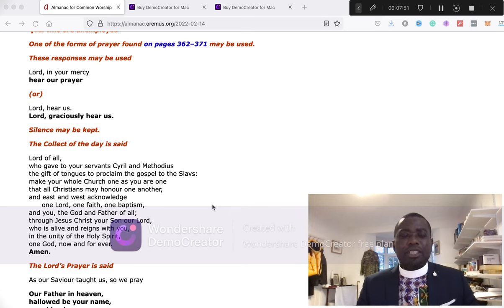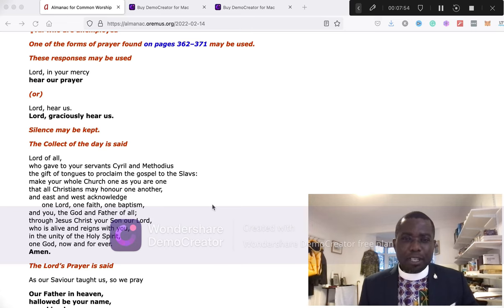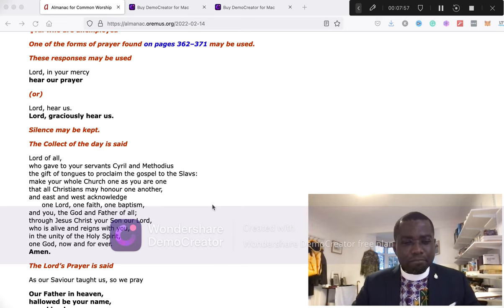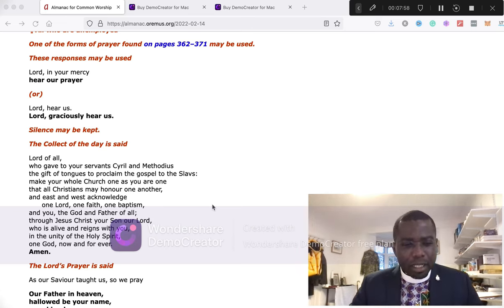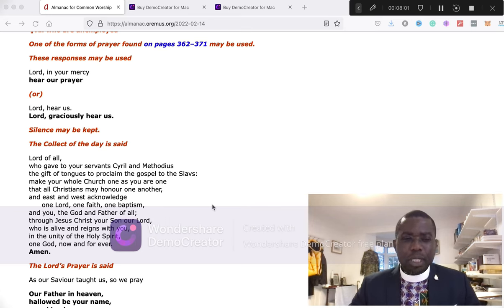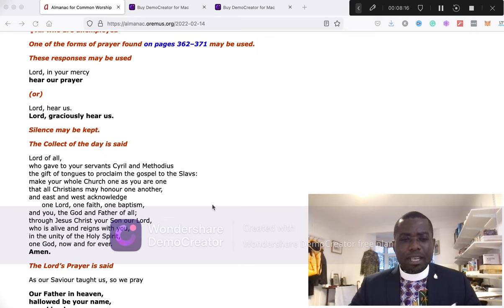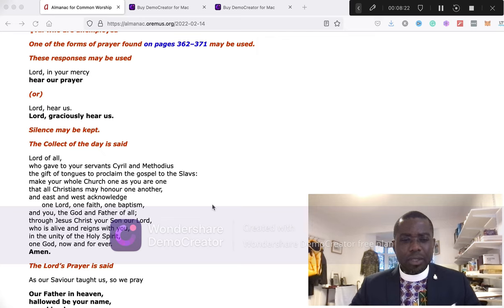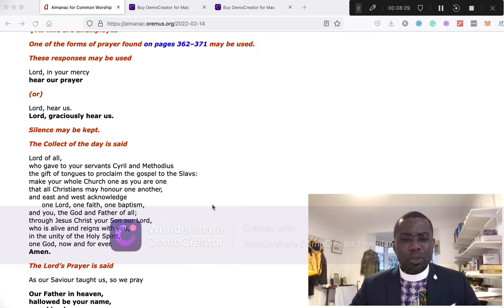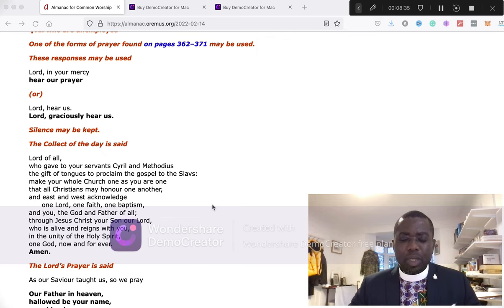Let's just have our final prayers and the final blessing. Lord of all life, who gave to your servant Jesus Christ the gift of tongues to proclaim the gospel, make your whole church one as you are one, that all Christians may honor one another, and east and west acknowledge one Lord, one faith, one baptism, and you the God and Father of all, through Jesus Christ, your Son, who is alive and reigns with you in the unity of the Holy Spirit, one God, now and forever. Amen.